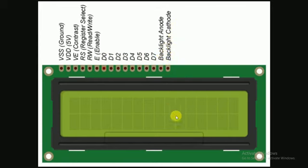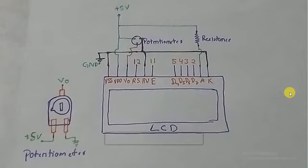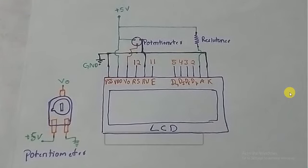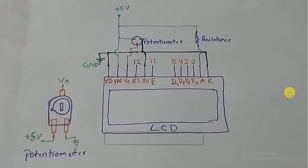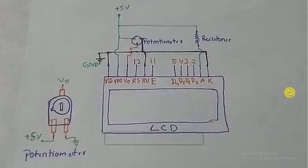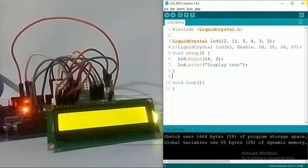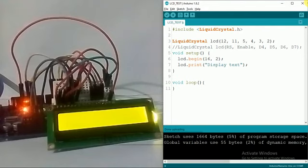This is the backlit anode and backlight cathode which controls the brightness of the LCD. This is the circuit diagram we will be using, so make sure you make the connections right. As I have made all the connections, I'll just come to my sketch.